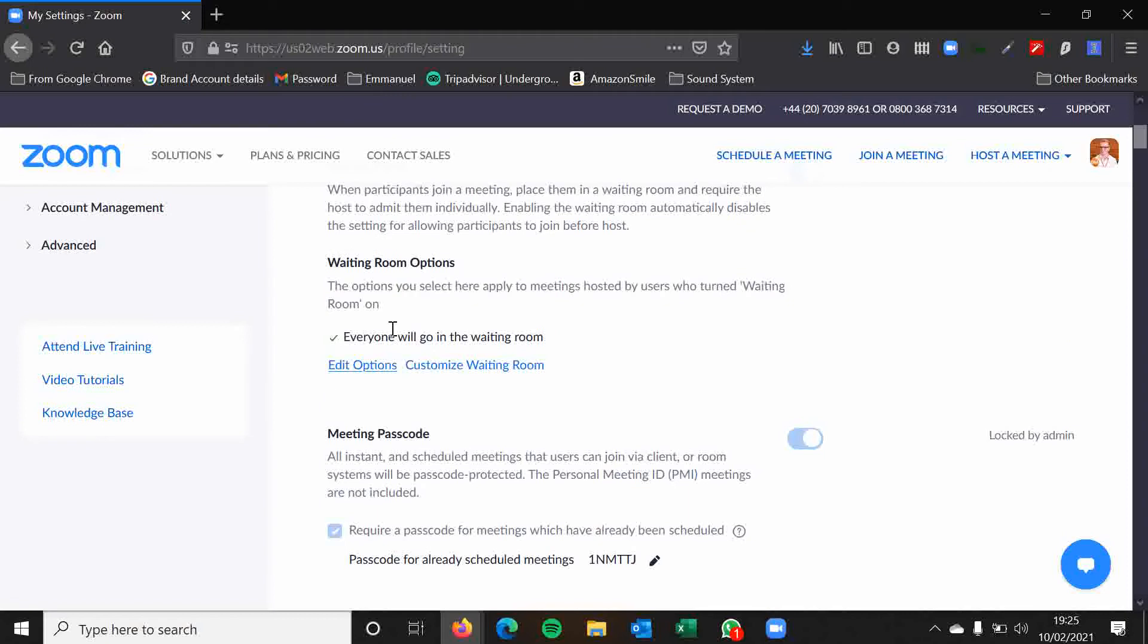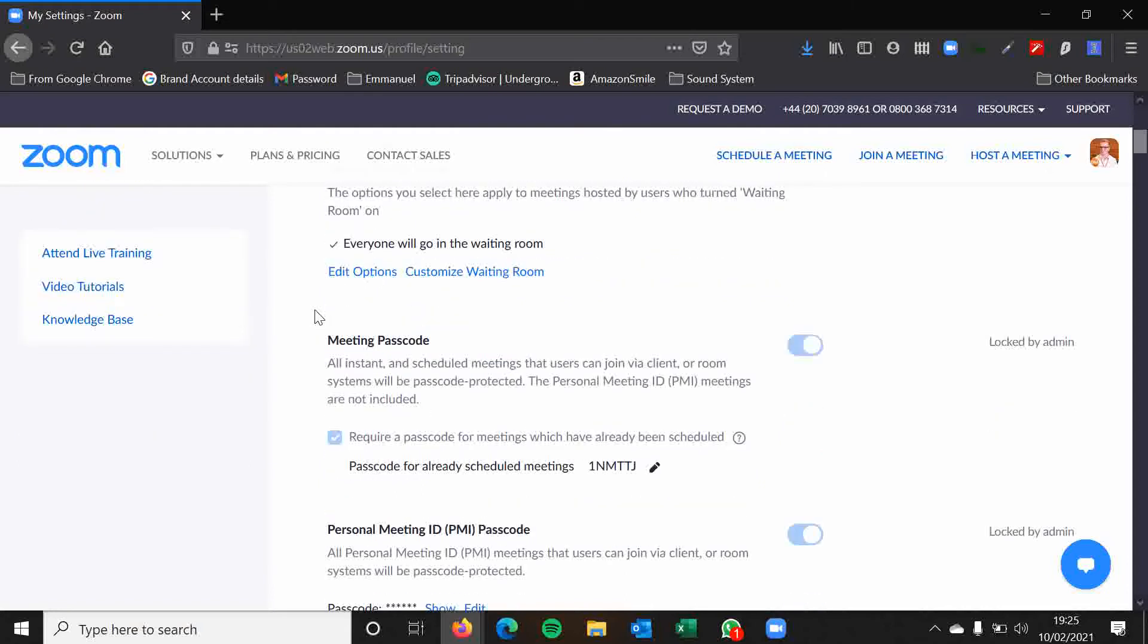But you can change that once you're in a meeting as well. So I would always leave it on. These are just the universal settings and then you can turn it off for each individual meeting instead. You've then got some waiting room options so you can customize what people see when they come into the waiting room. It's just a nice sort of welcome banner. There's a few options you can change here but they're not really too significant.